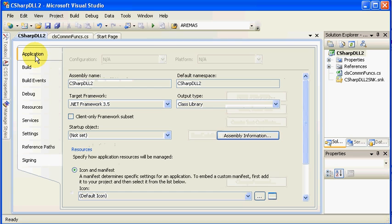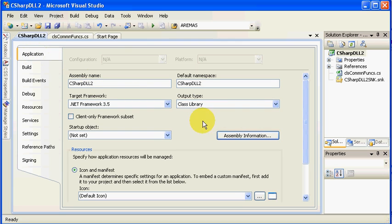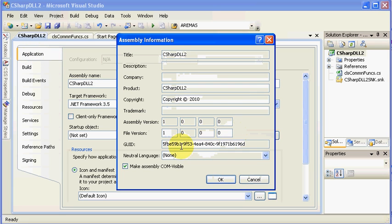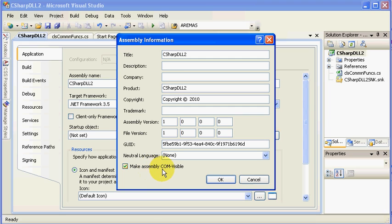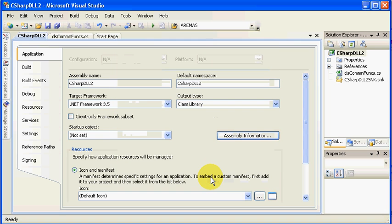And then on the Application tab, select Assembly Information, and make sure this is turned on. Make Assembly COM visible. Component Object Model visible. That way you know that you've done the first step of what you need to do.